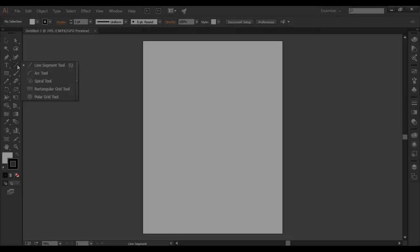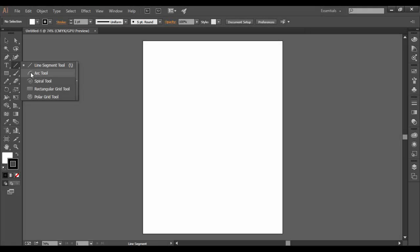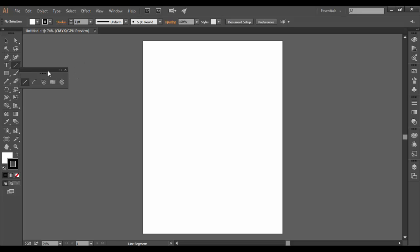All right, welcome back to Illustrator CC. In this tutorial, we're going to cover the arc tool, which is the second of the tools with the line segment tool here.